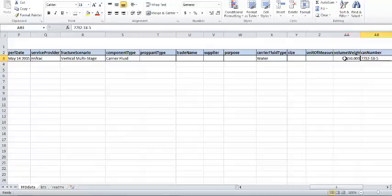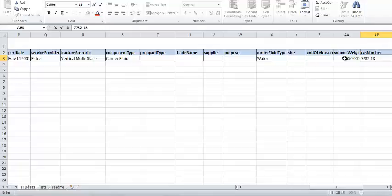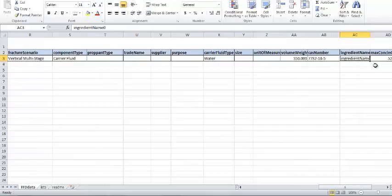In the CAS number column, you can enter the CAS number, a four-digit HMRIC number if the ingredient is hazardous and has Federal Disclosure Protection, the words 'Not Available' if the CAS number is not available, or the words 'Trade Secret' if the ingredient is a trade secret. In this case, we will enter the CAS number for distilled water: 7732-18-5.